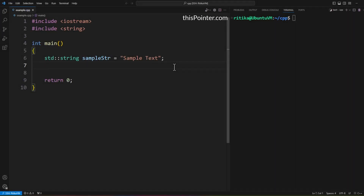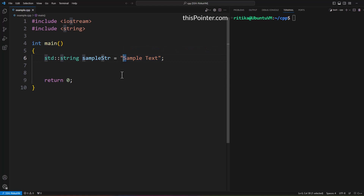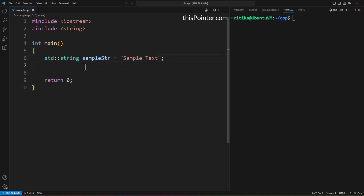Welcome. In this video we will learn how to remove the first character from a string in C++. Suppose we have a string like this and we want to remove the first character 's' from this string.